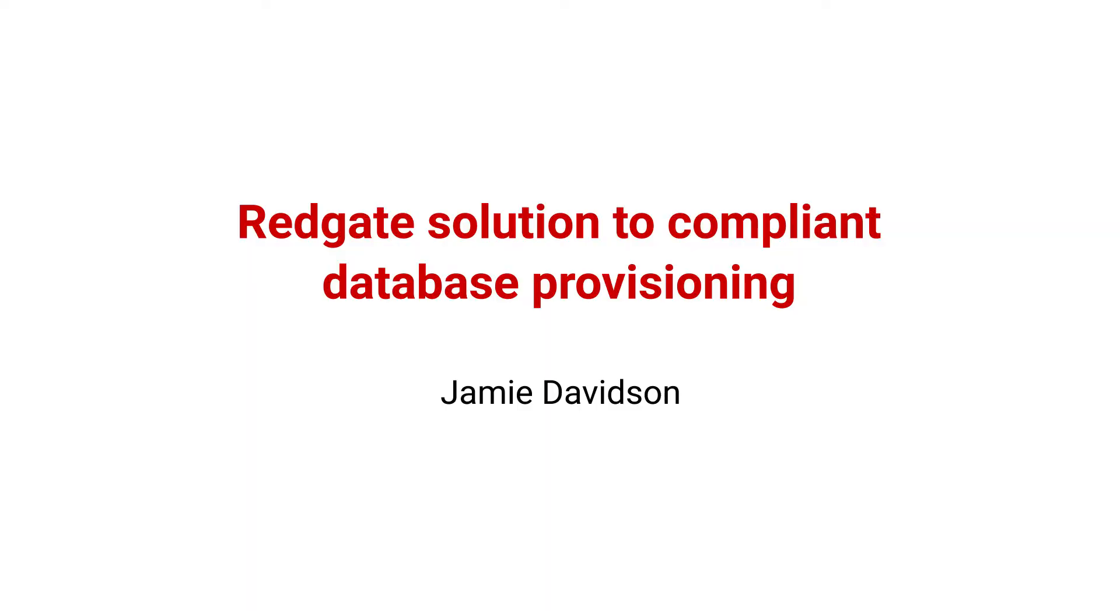Hello, everybody. My name is Jamie Davidson. I'm a Redgate developer, and today I'm going to be taking you through Redgate's solution to compliant database provisioning.